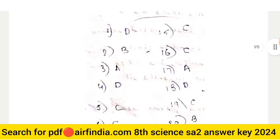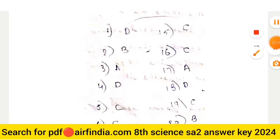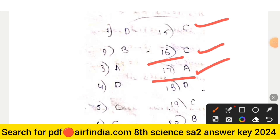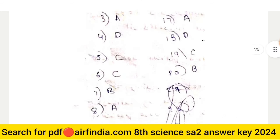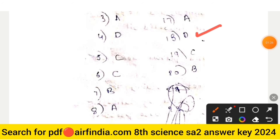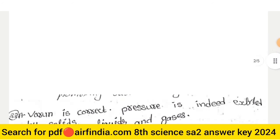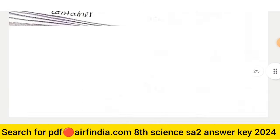Question number 15: right answer is option C. Question number 16: answer is option C. Question 17: right answer is option A. Question 18: right answer is option D. Question 19: right answer is option C. Question 20: right answer is option B.